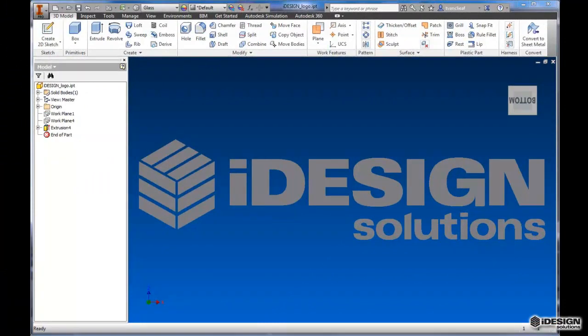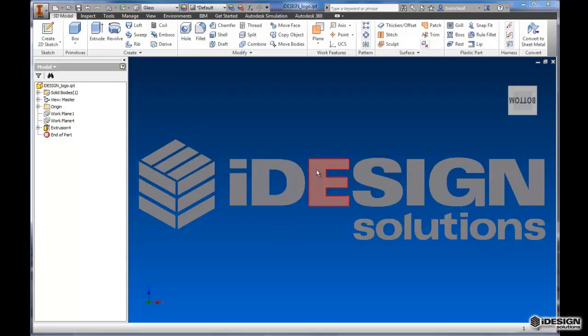All right, so we've got our logo complete here. Now it's saved as iDesignLogo.ipt. That means that although these are separate solids, this is all essentially one part.